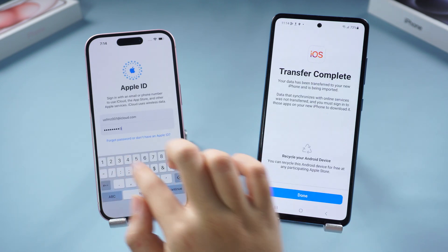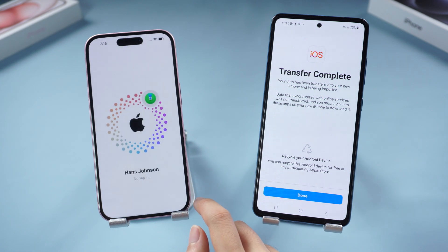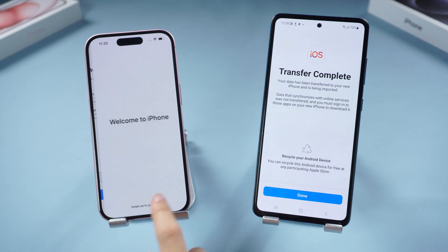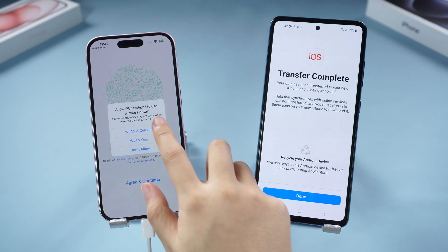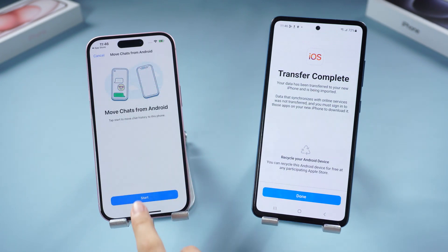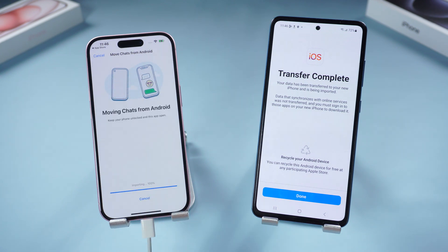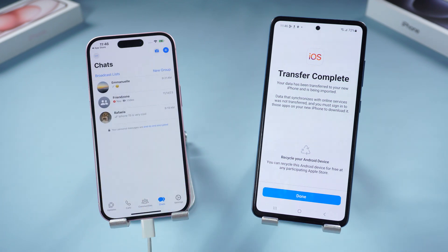The transfer is done. Continue the iPhone setup until you get to the home page. Download WhatsApp on your iPhone again and log into your WhatsApp account. You should see the Move Chats from Android page. Tap Start on your iPhone 15, allow full access, then tap Next and set up your profile. You can see my Android WhatsApp chat has been successfully transferred to my iPhone.